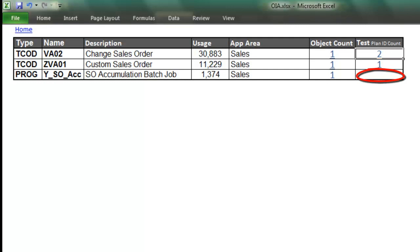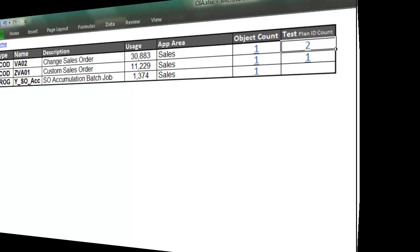So, without LiveCompare, we would have moved this change into production without testing the other two impacted executables. And moving untested changes into production used to cause us a lot of headaches.